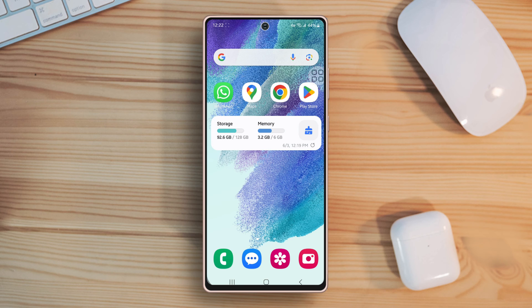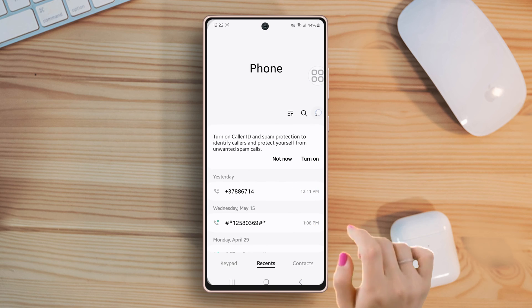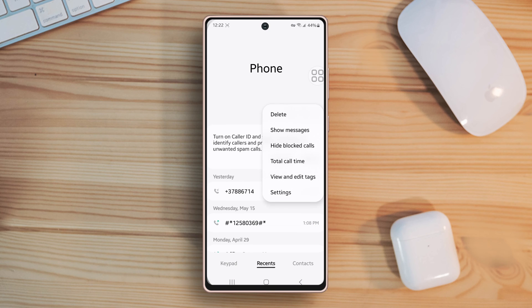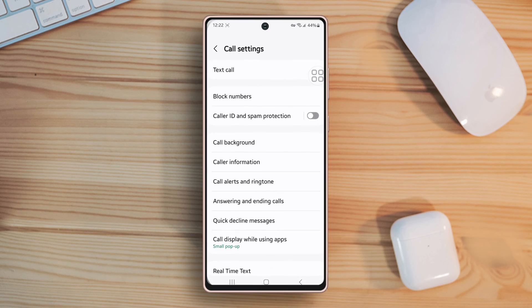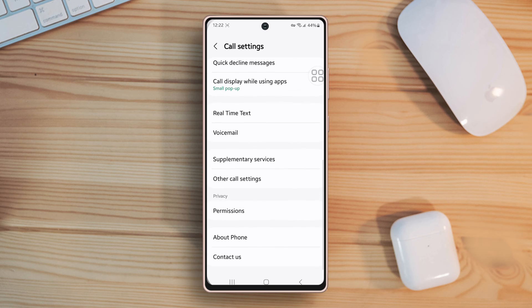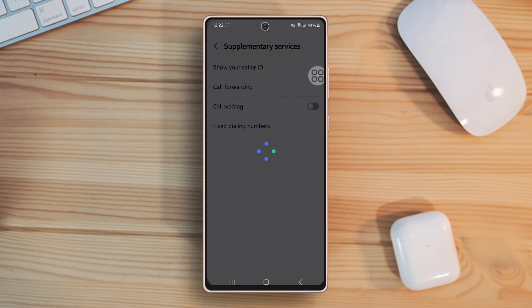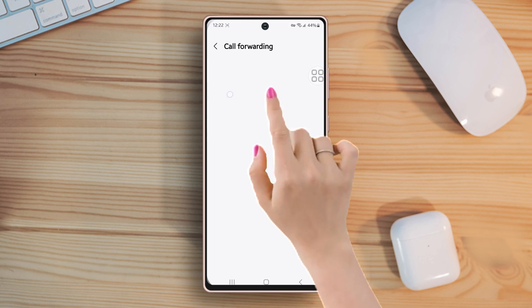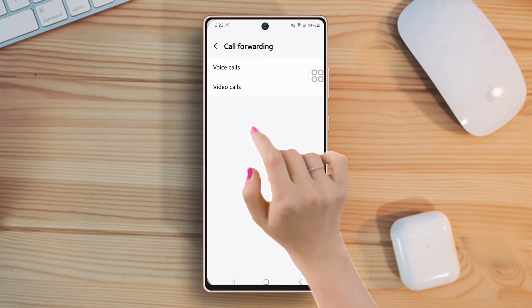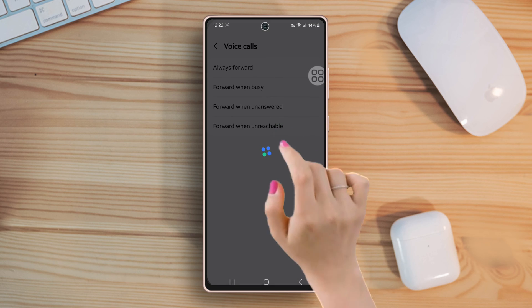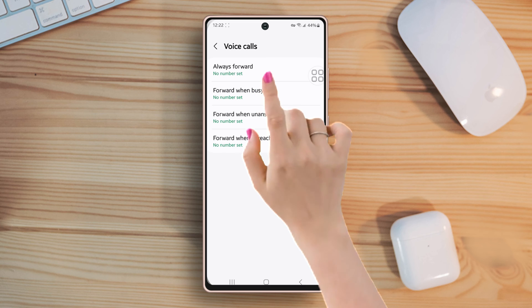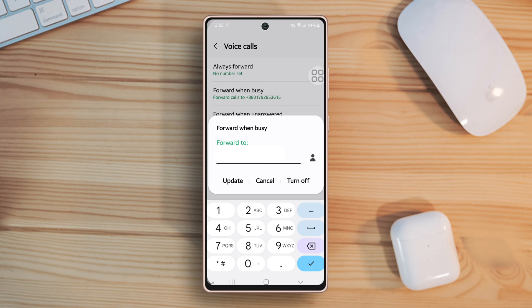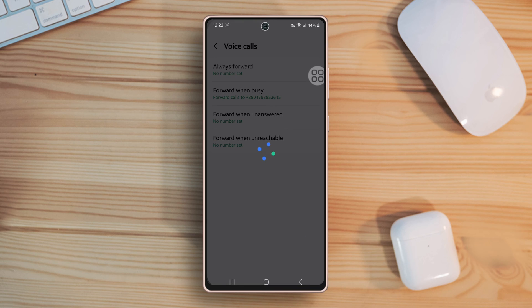Solution 3: Turn off call forwarding. Open the phone app again, then tap on three dots from the top right corner, now tap settings, then scroll down a little bit, after that tap on supplementary services. Next, tap on call forwarding. Here you will get two options: voice calls and video calls. Choose the one from which you are getting the problem. Next, tap on always forward, now tap on turn off.